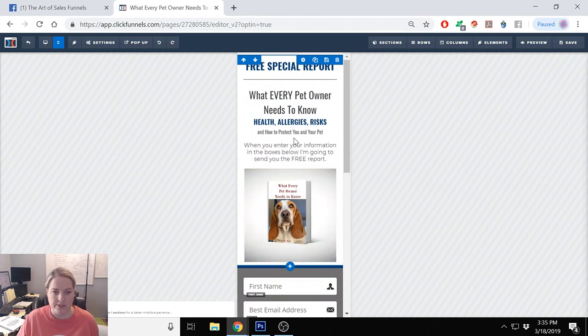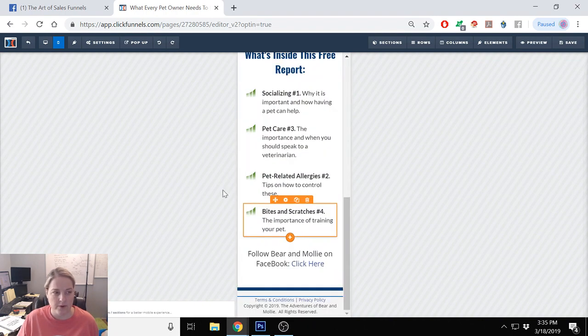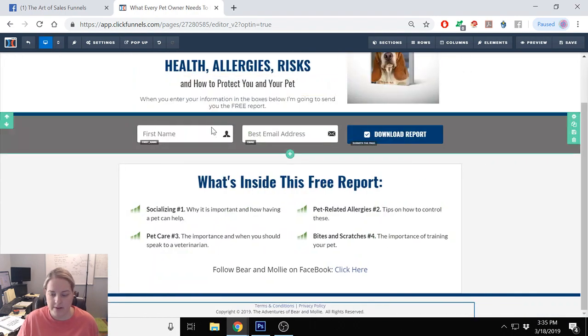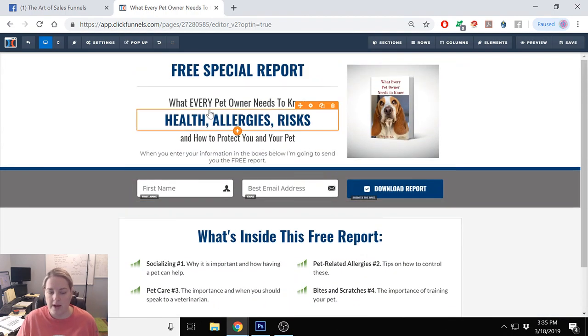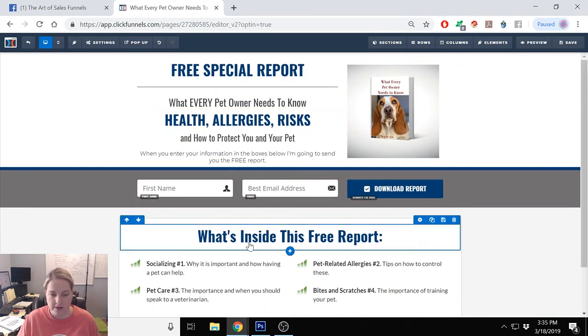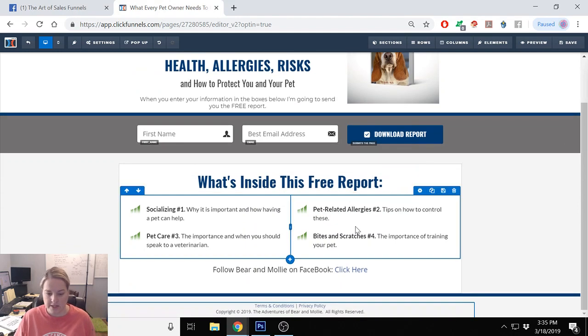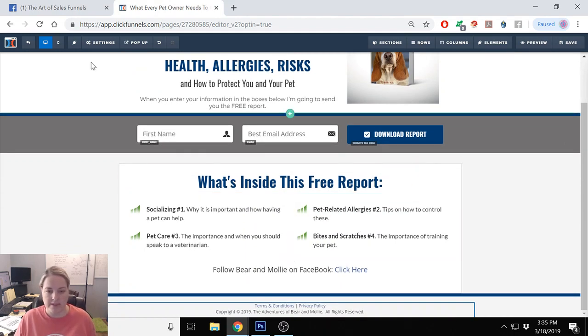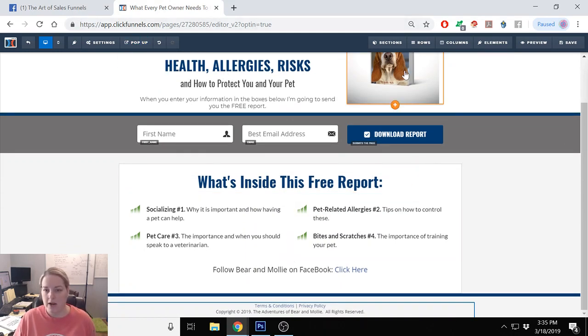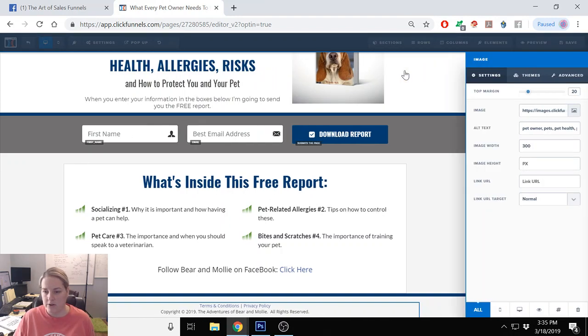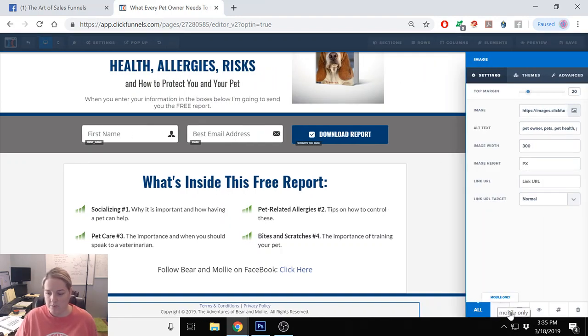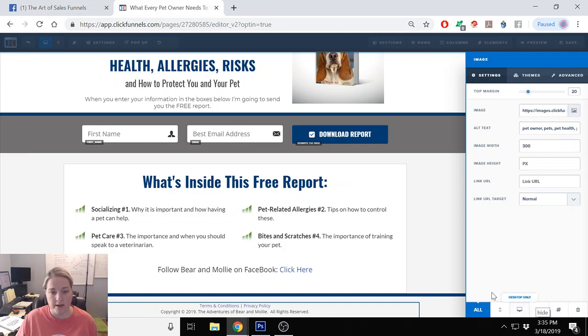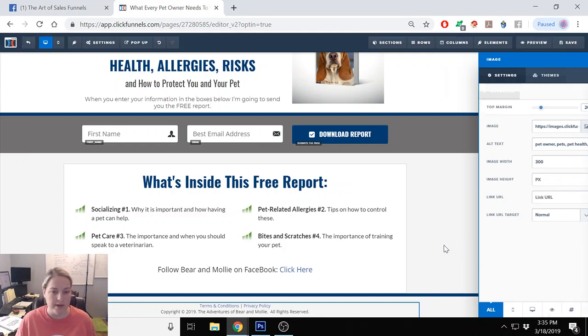So this is your mobile view and then this is your desktop view. If you need to move anything or change anything, you know desktop is easy. Again, you can click on an image and you can put mobile only, desktop only, or you can hide it completely if you decide you don't want it.